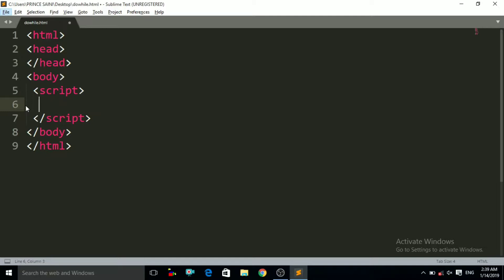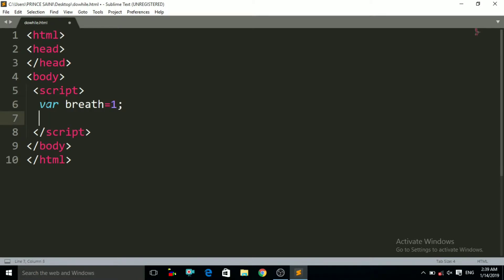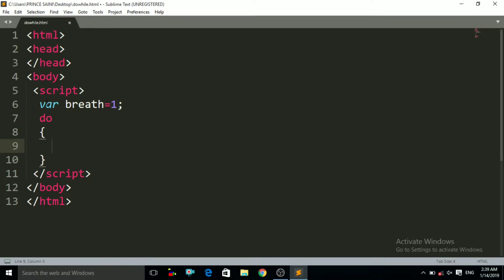First of all we have to make a variable named 'breath'. That is the variable, and the name of the variable is 'breath'. Let us initialize that variable to 1 — that is his first breath. Then after that we have to write 'do' and after that we have to write the curly braces. Now I'm going to write the syntax of the do-while loop first.